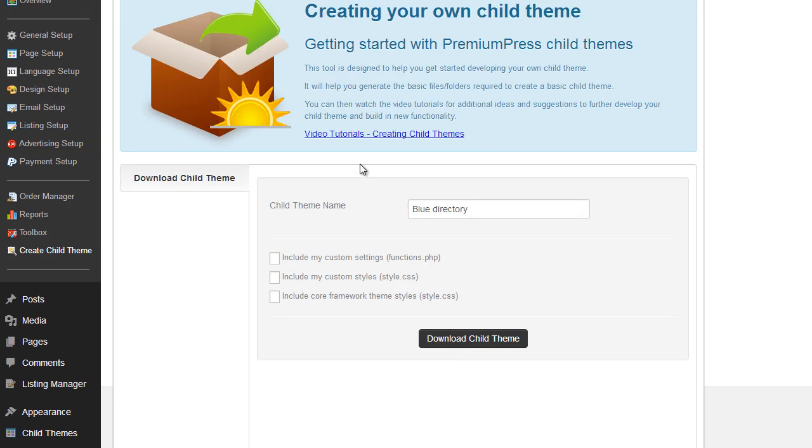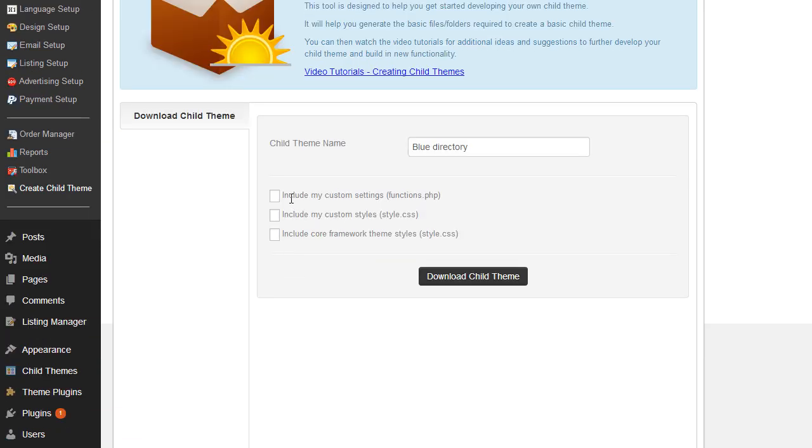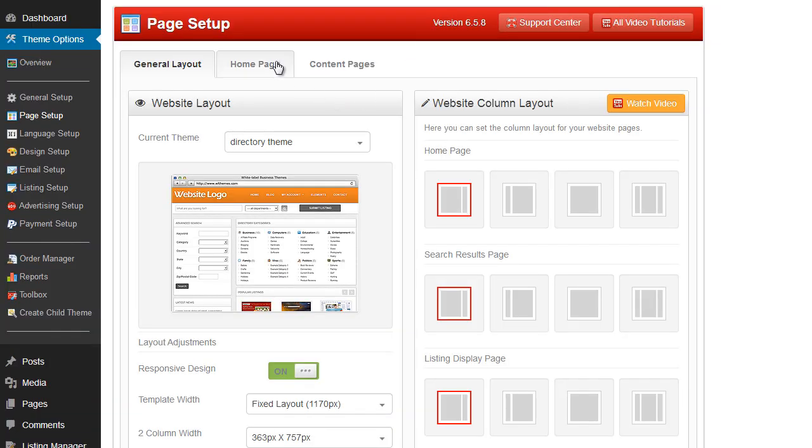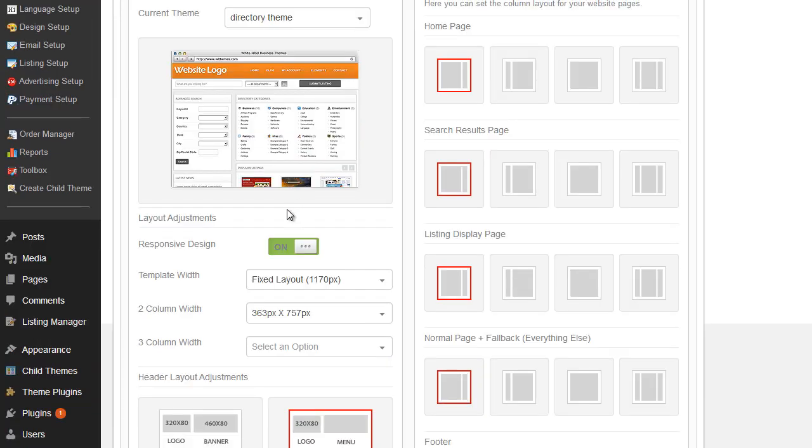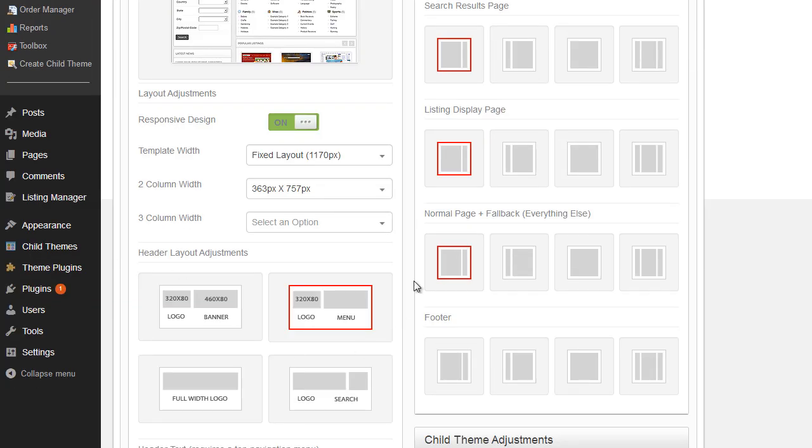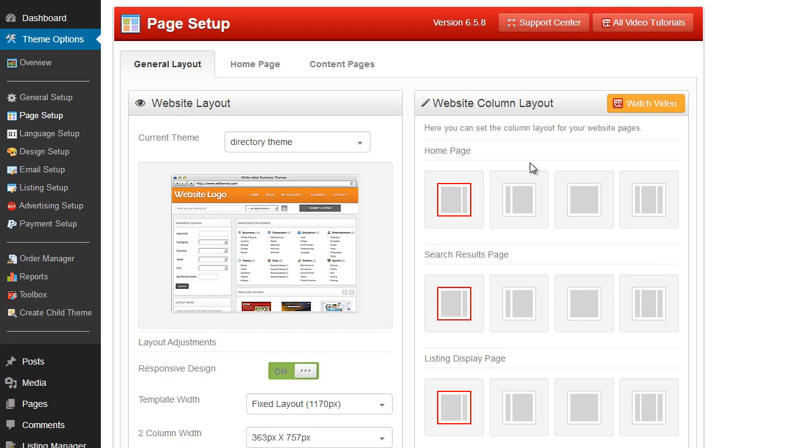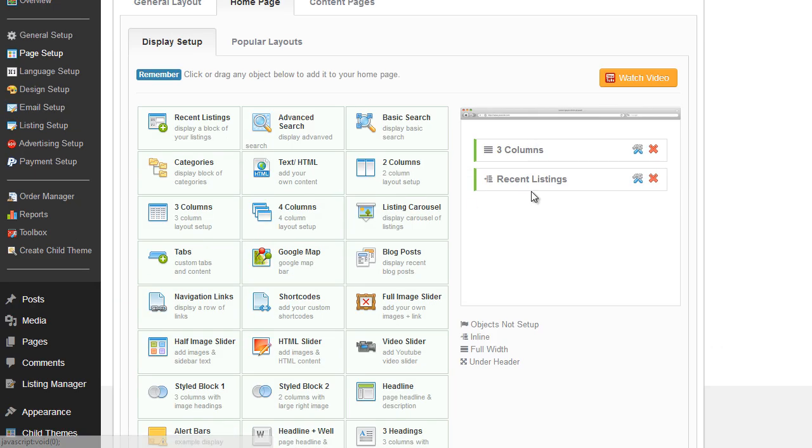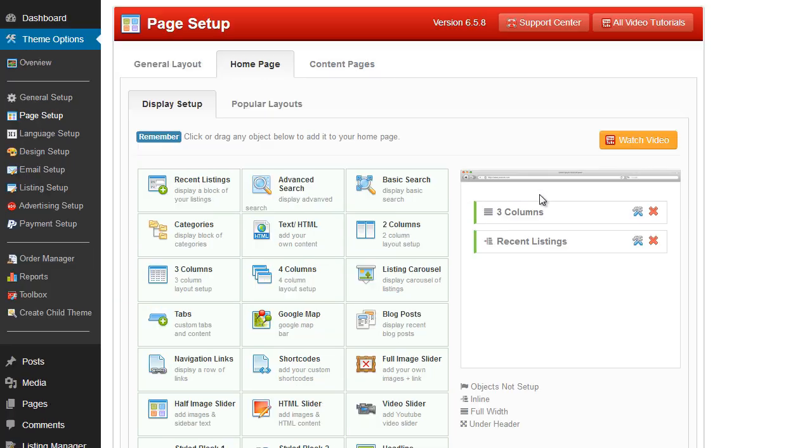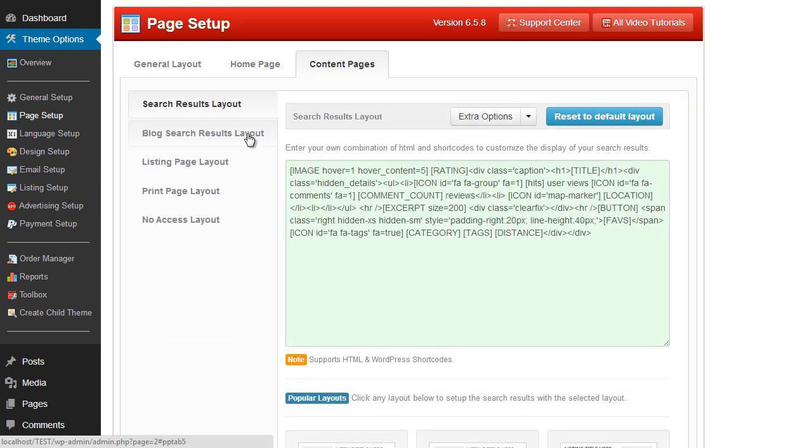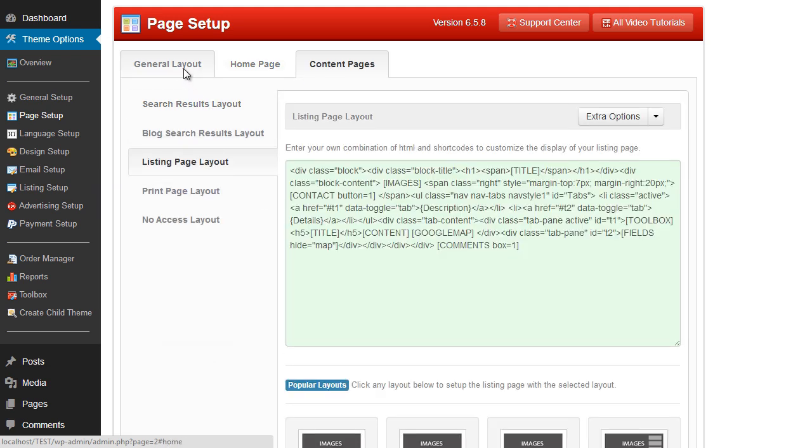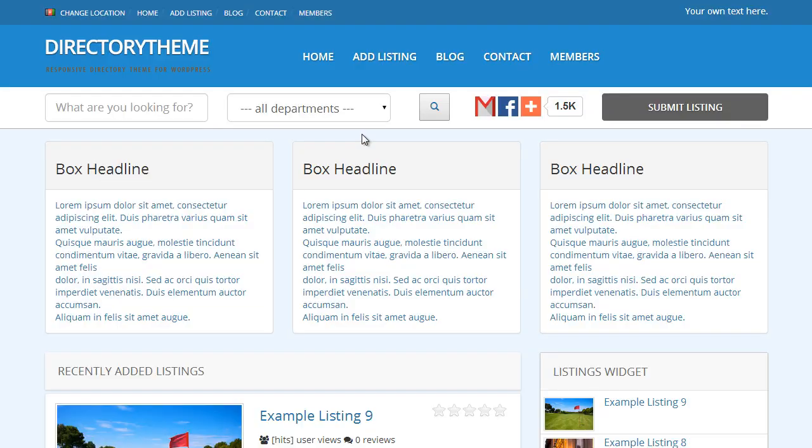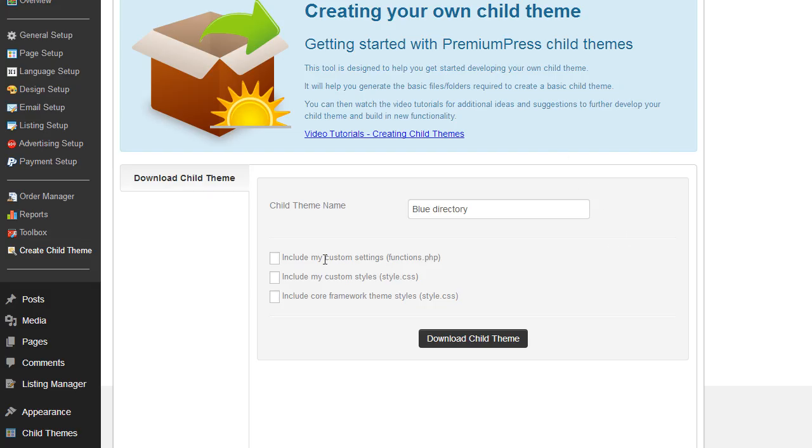Under the options here we've got three checkboxes and these are quite important. We've got the option to include my custom settings, and that's functions.php. And what that does, it will save all of the options we've just saved under the Home Page, under the Page Setup. All of the options here, so for example the layout options, the menus, the columns, the home page elements that we've added here. So we want to save those as well. And any content you've added to your search results, listing page, etc., those will all be saved into your functions file. So we want to click that.